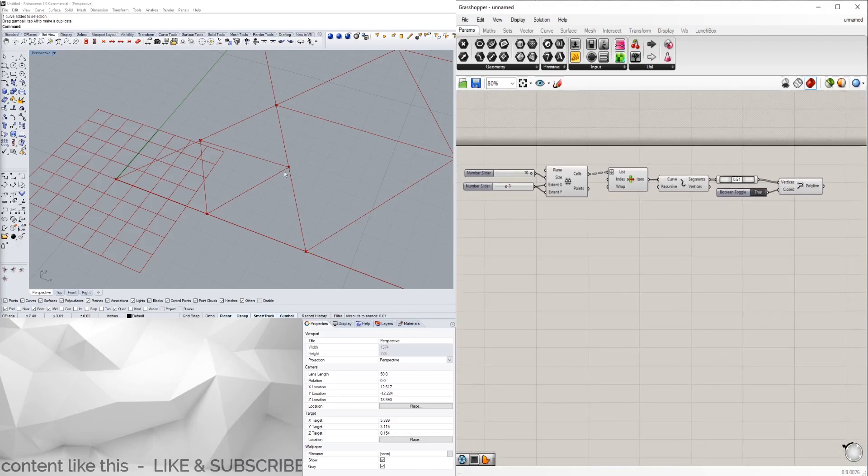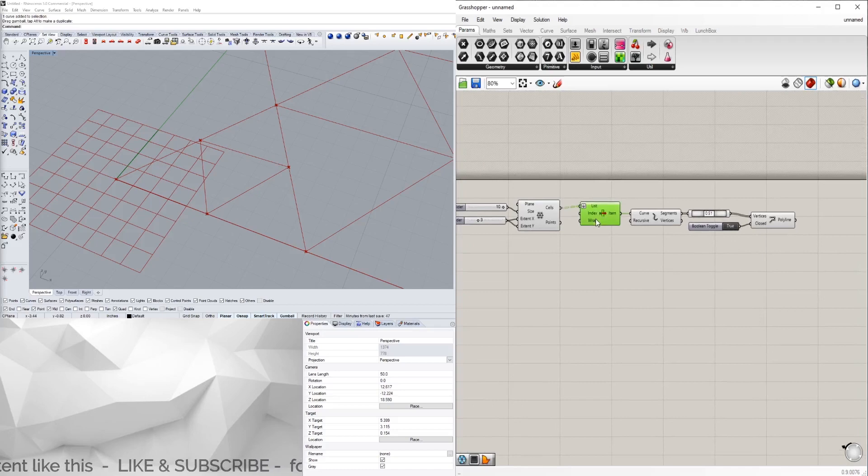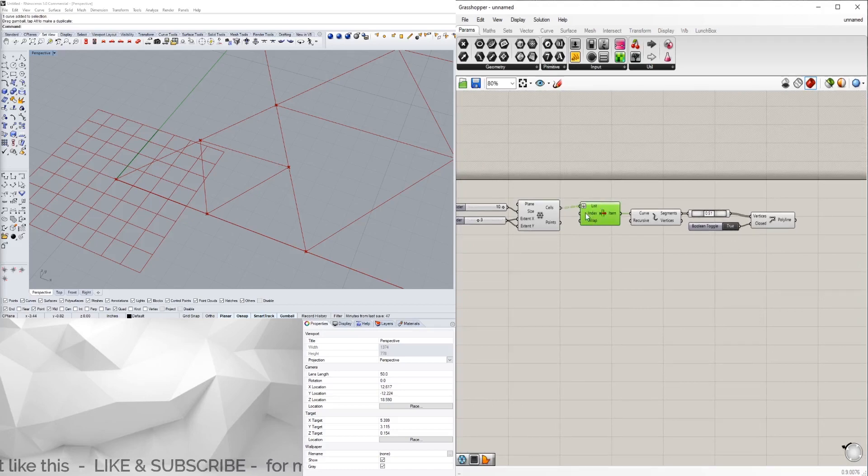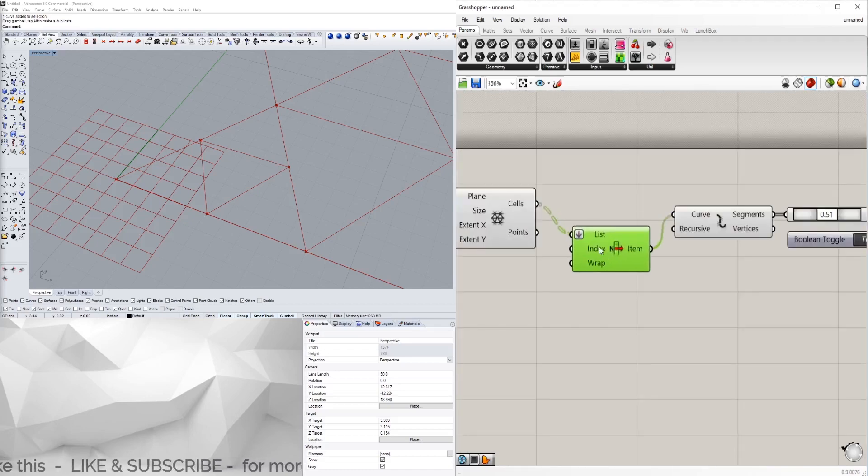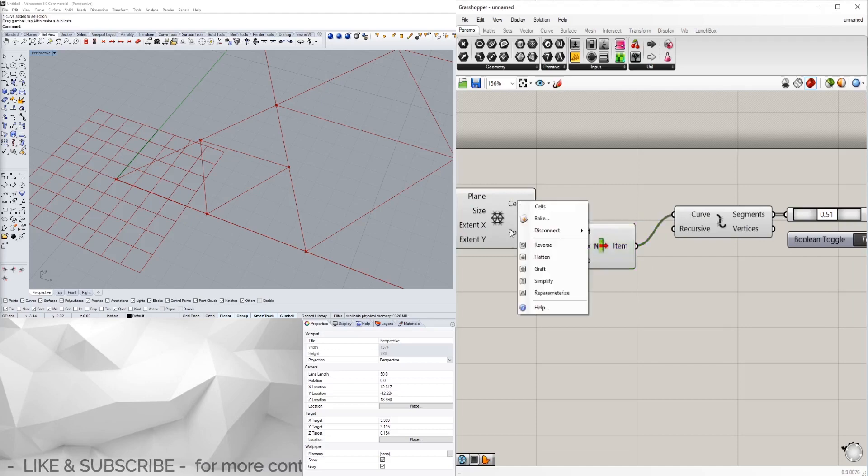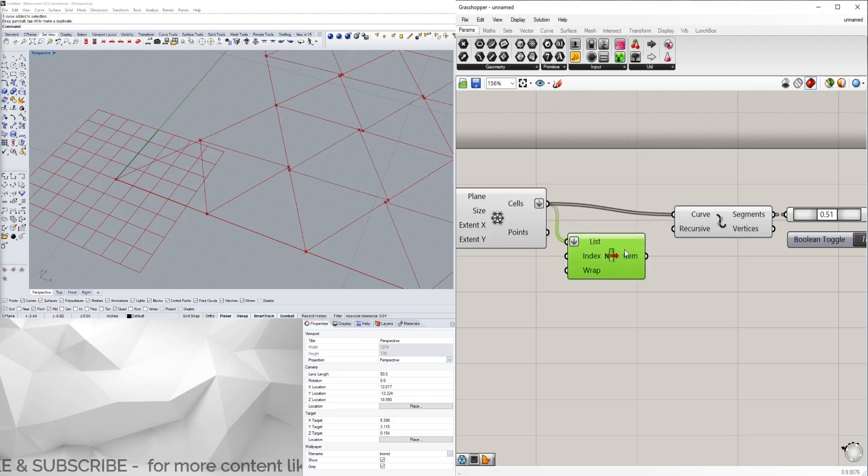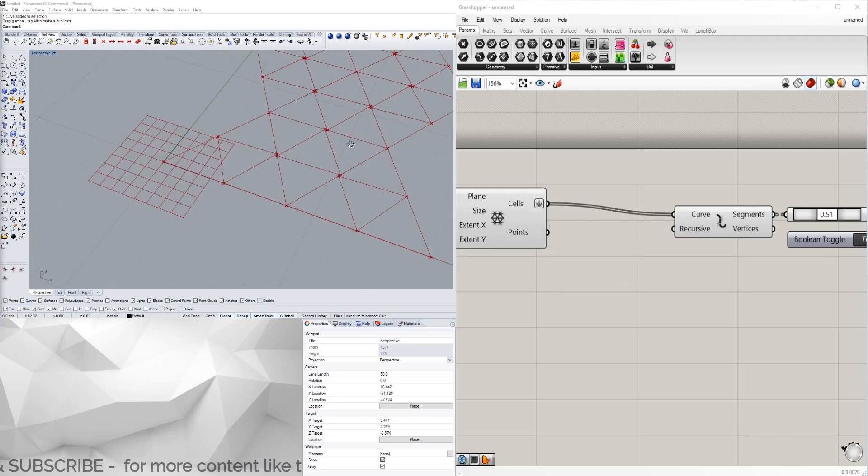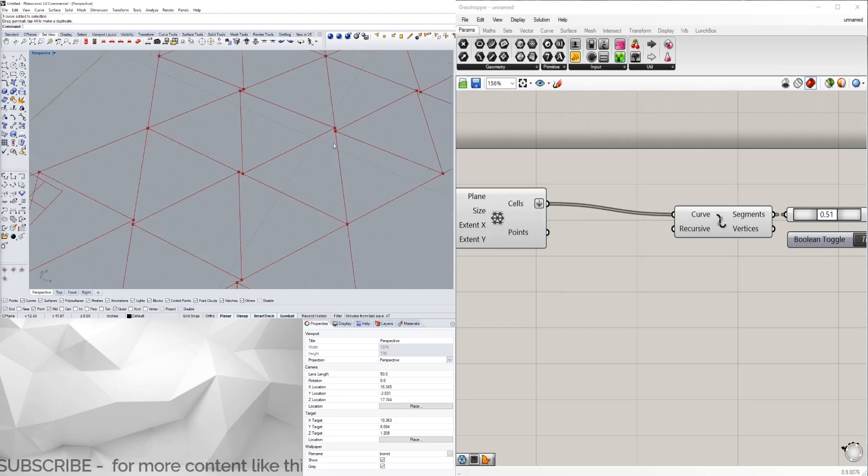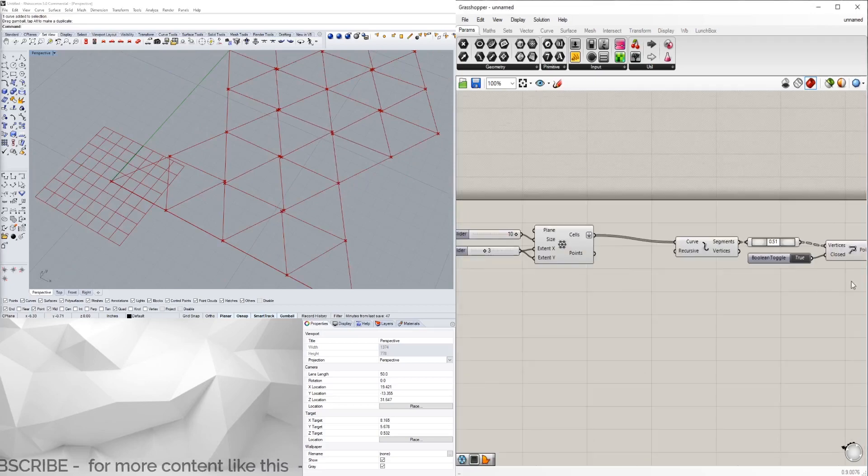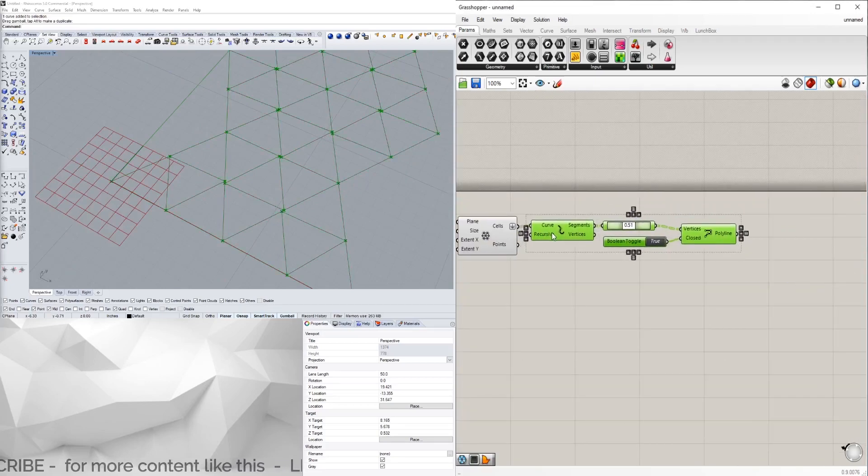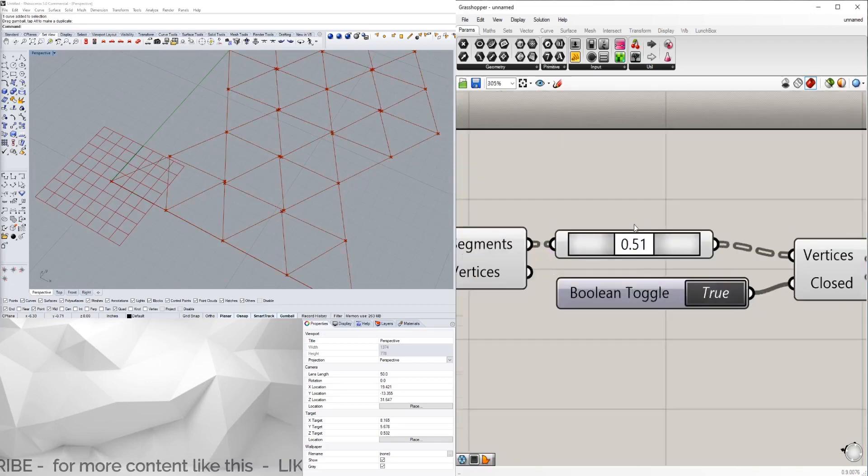Now that we subdivided this one, we can do that same thing to all of them. Instead of doing it to just one item, we're actually going to do it to everything. We'll flatten this one coming out, plug that into the curves, and we'll see that we basically subdivided it more.